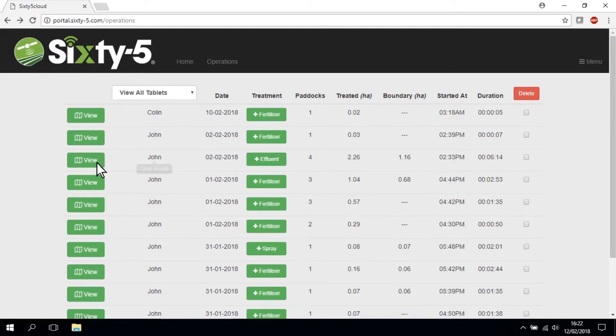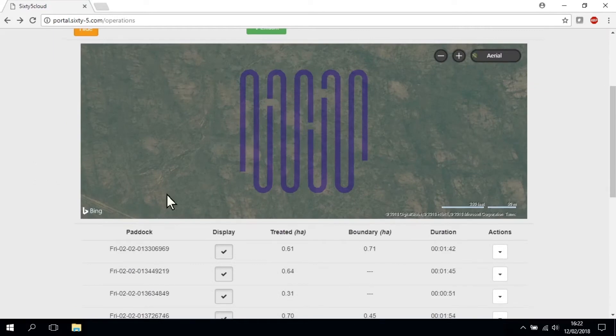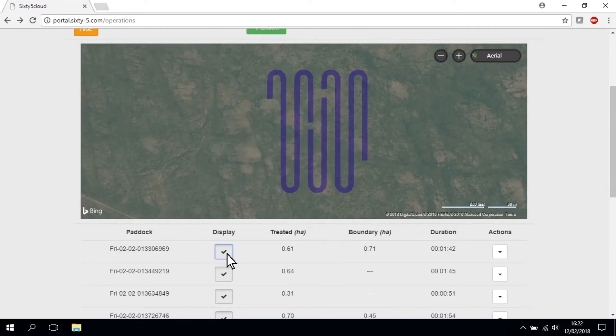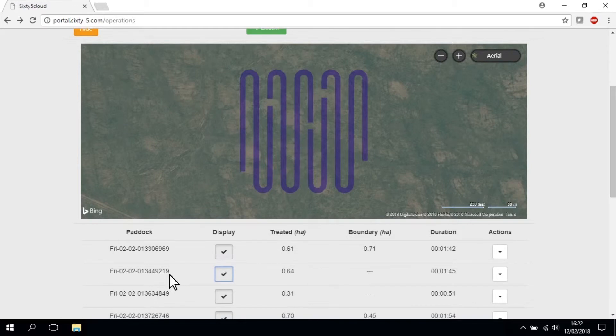You can view the treatment map for a specific job by clicking its view button. This gives an aerial picture of the treatment area which can be zoomed in or out.